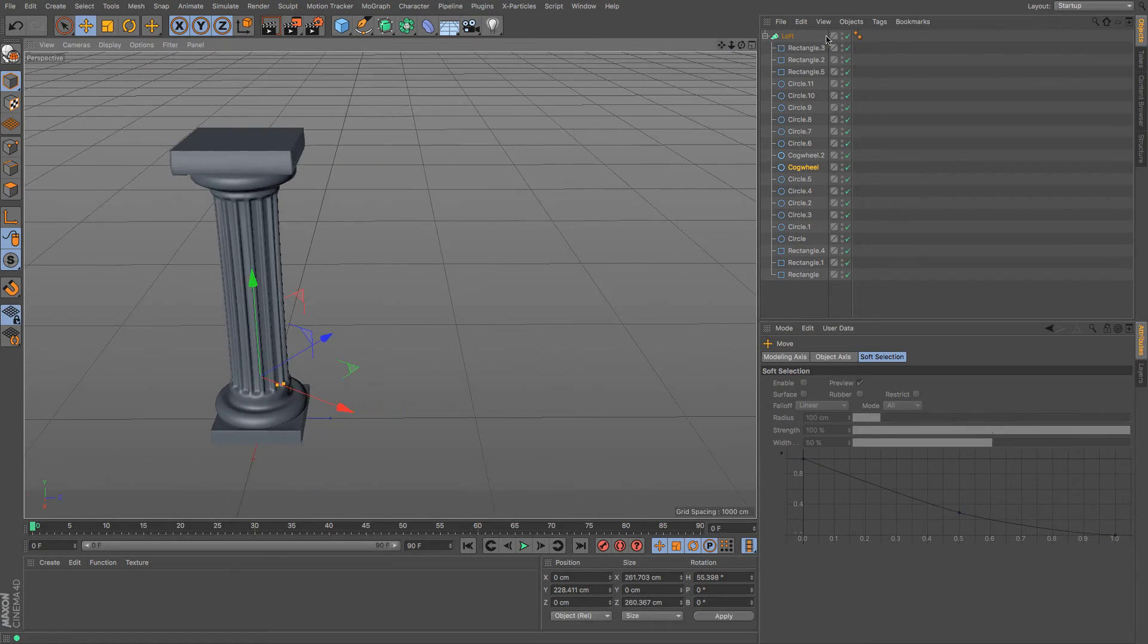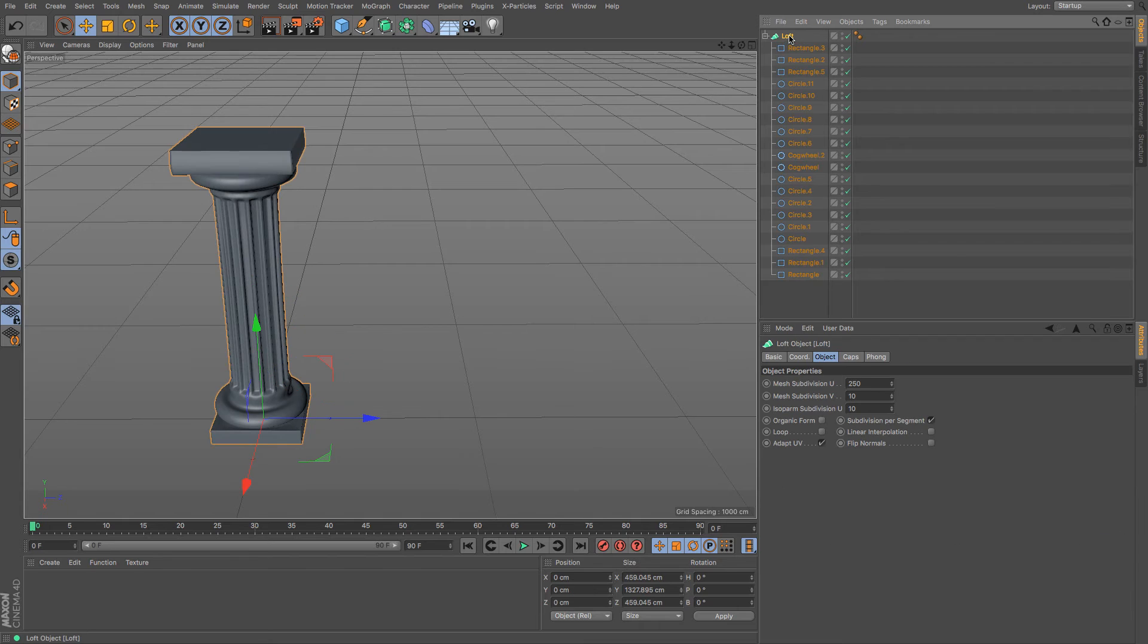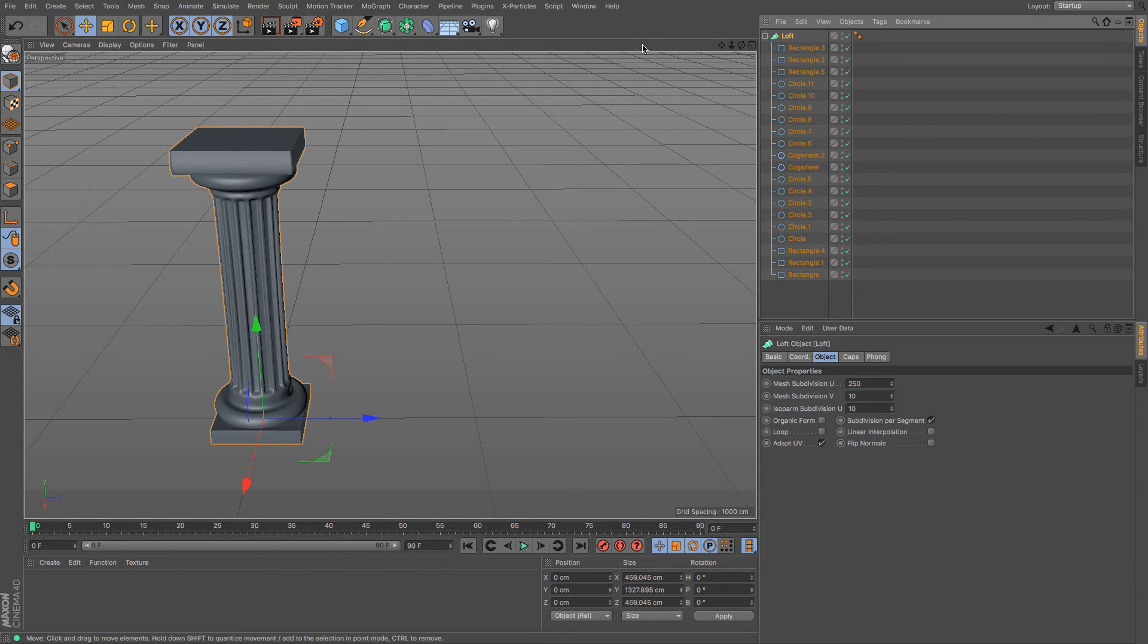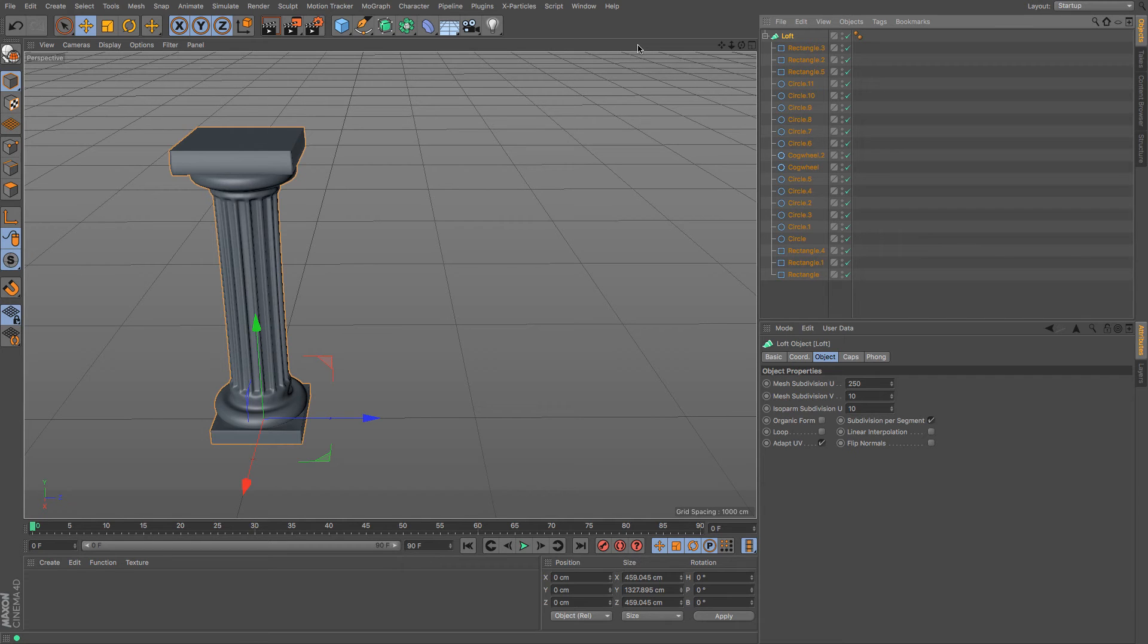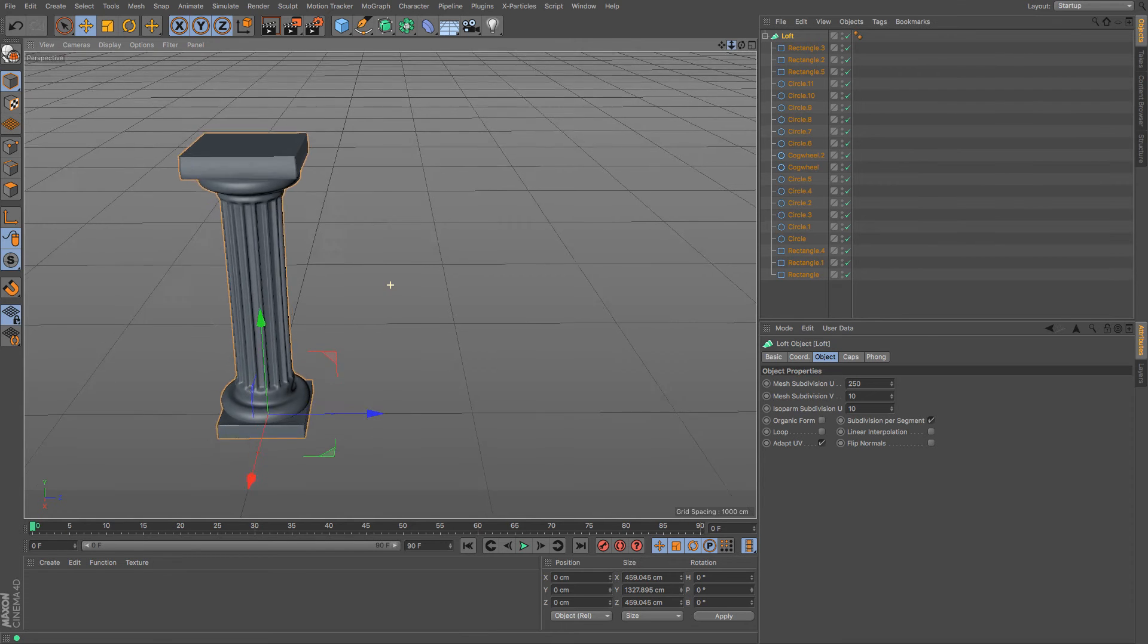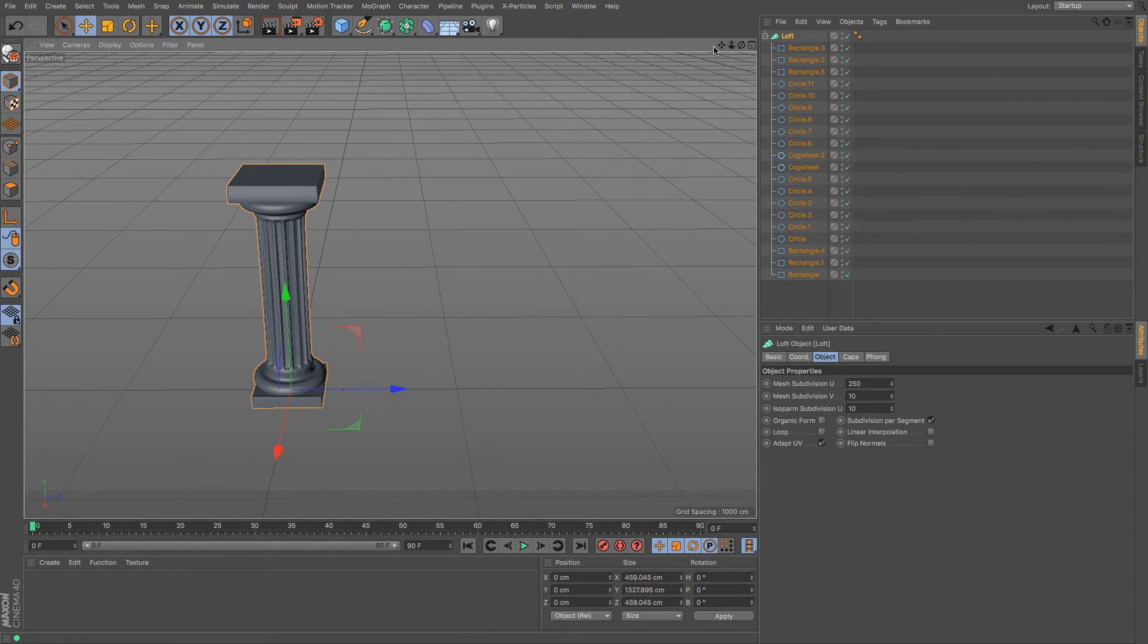So now how do we make lots of them. Now you can copy and paste that would be fine and it's up to you whether or not you want to move them around. You can make instances of them that's another way of doing it but for me to make life even easier I'm going to use a cloner object.